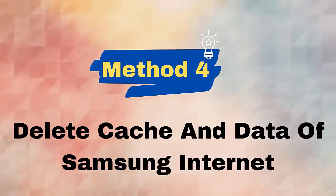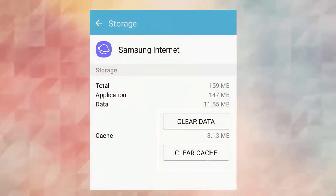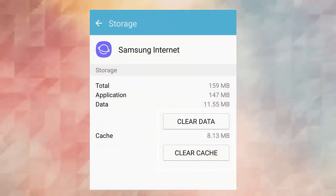Method 4: Delete cache and data of Samsung Internet. Follow the below steps: First, open Settings on your Samsung phone. Now move to the Apps option. After that, look for Samsung Internet, then click on the Storage option. Here, tap on the Clear Data.